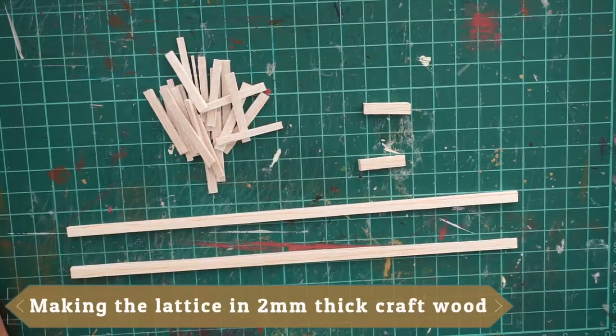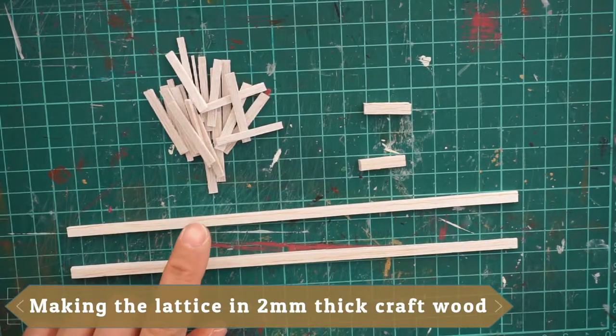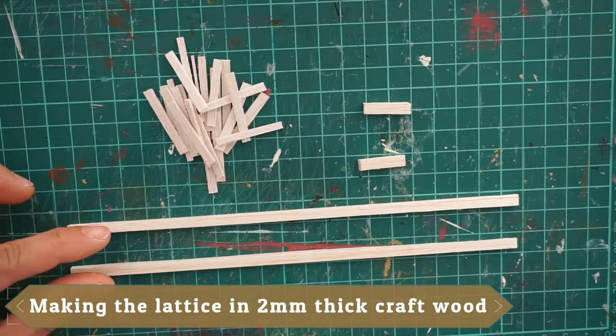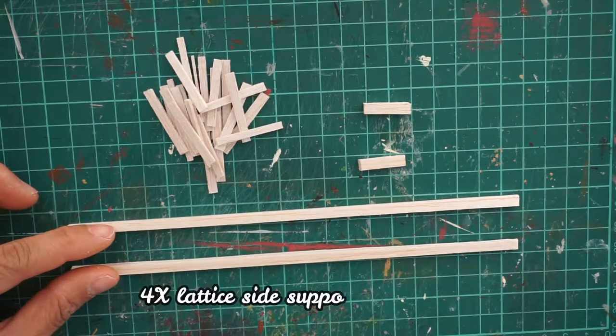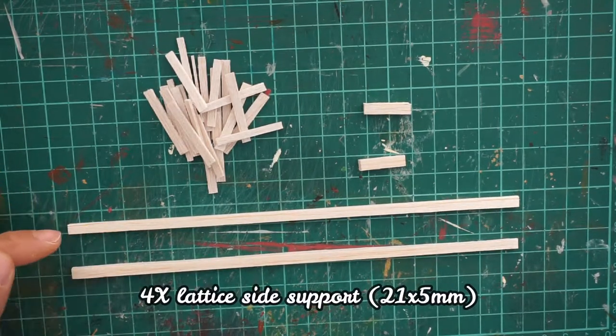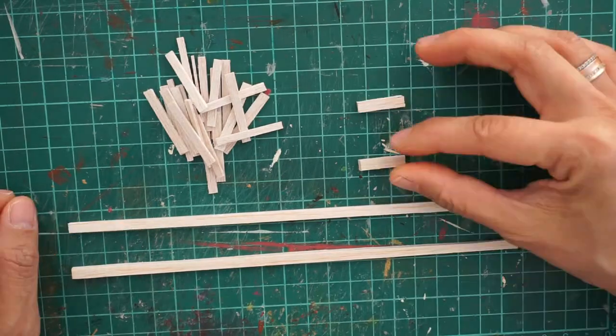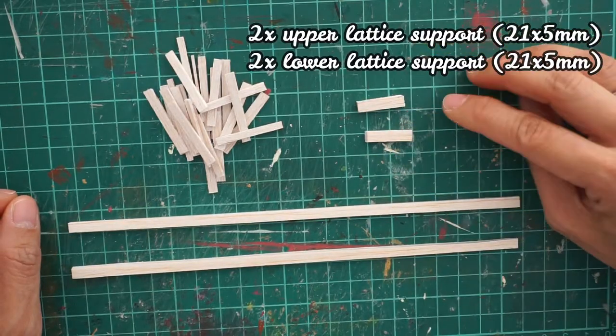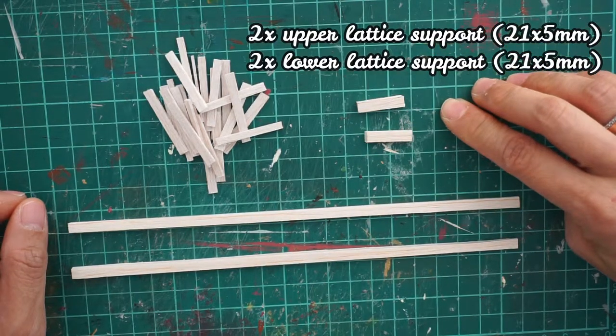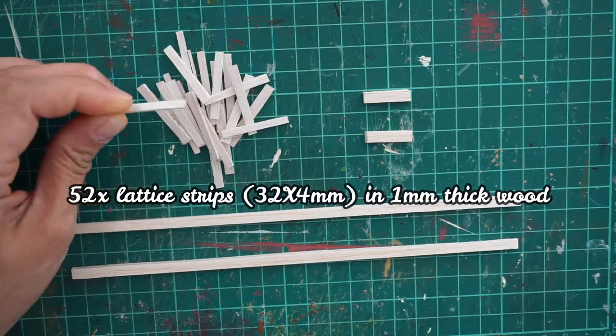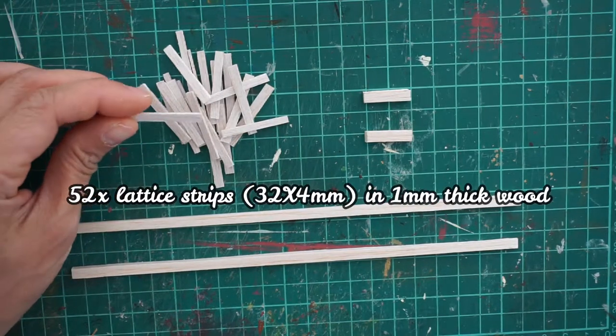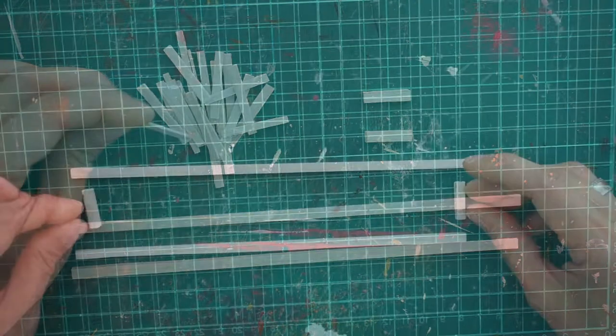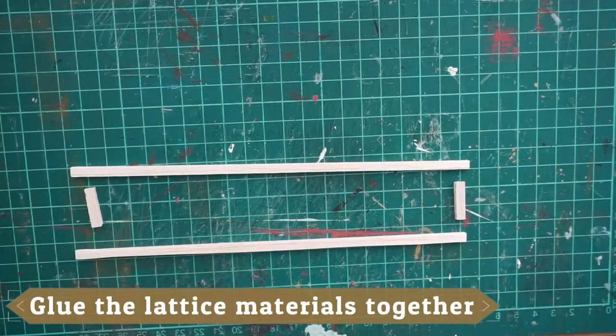For this project, let's start by making the lattice support. Let's begin by cutting four lattice side supports, and then cut four times upper and lower support, and then lastly cut 52 pieces of lattice strips. Once you have got all your materials, you can now start gluing your pieces.